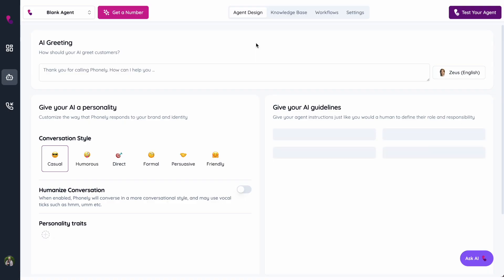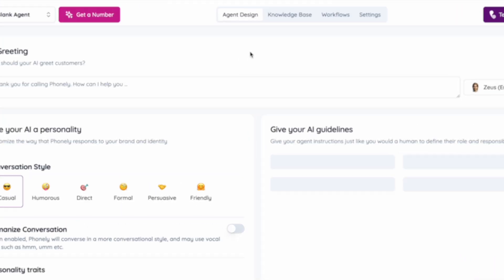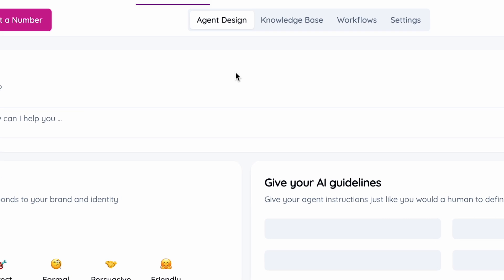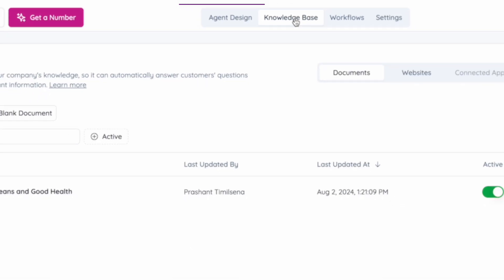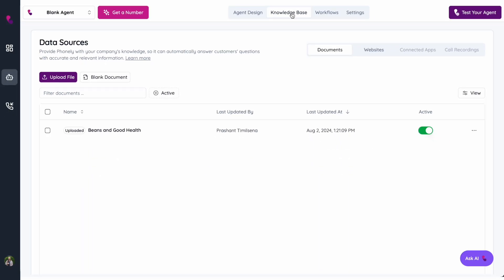To get started, you can head over to Phonely's platform. Phonely is made up of three different tabs. The first tab is the agent design page. The next piece is the knowledge base. Phonely's knowledge base can natively integrate with your website, so it'll import all the pages from your website and make that immediately available. After you've put that information in, Phonely now has a brain, it has information.